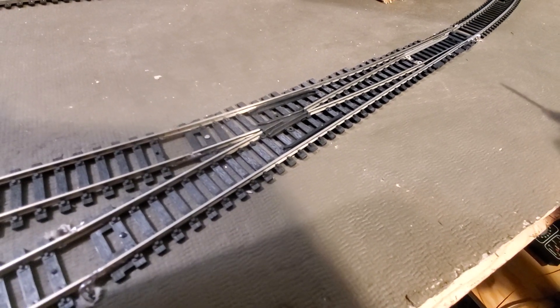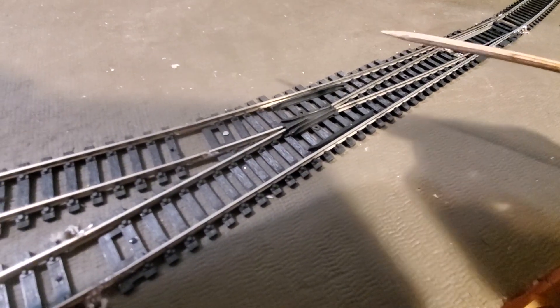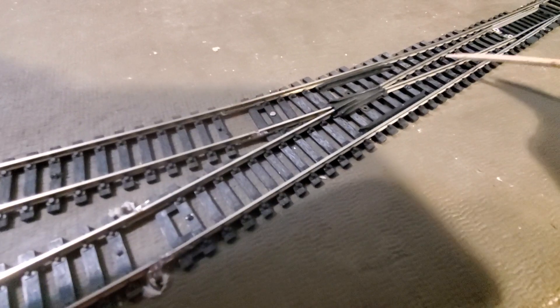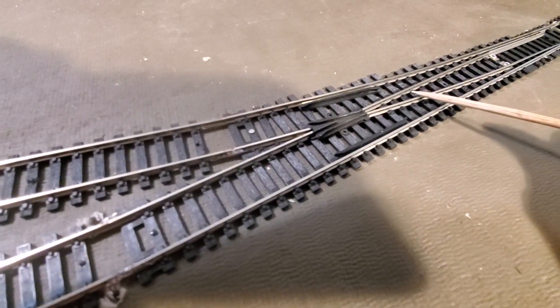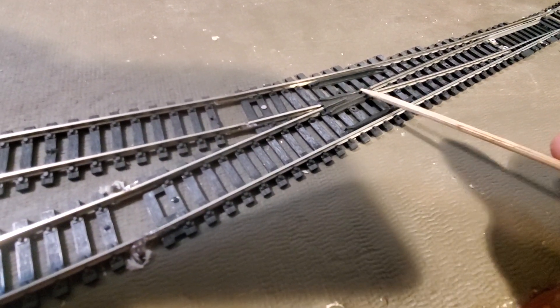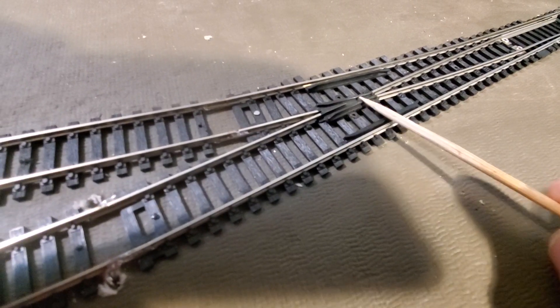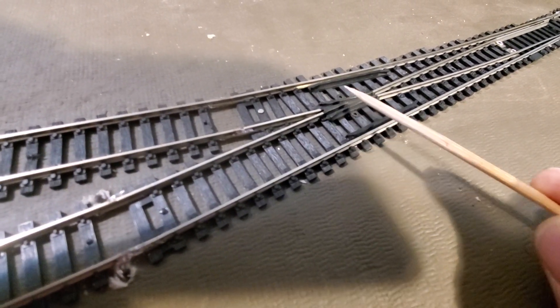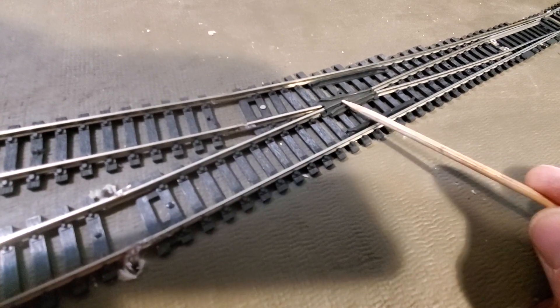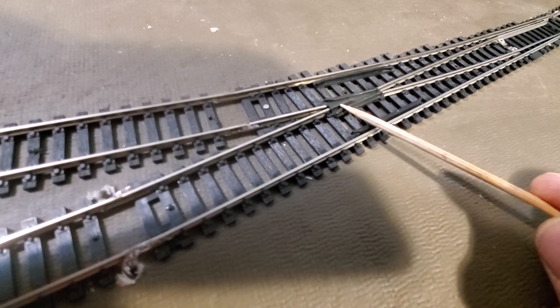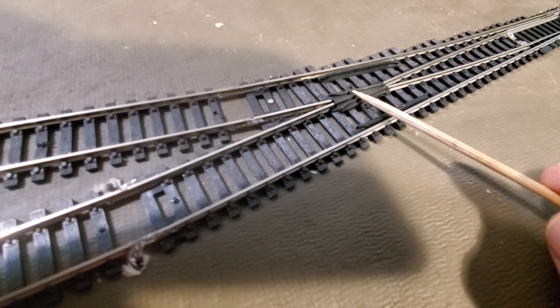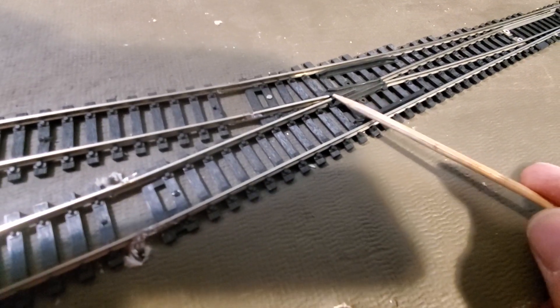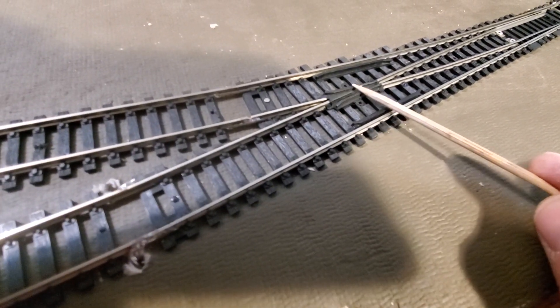So for those of you who are not familiar with this kind of wiring, we have the rails coming in here. This is the part that we refer to as the frog on the switch or the turnout. And under normal circumstances, this is a DCC friendly turnout. This is an Atlas code 83 turnout here.